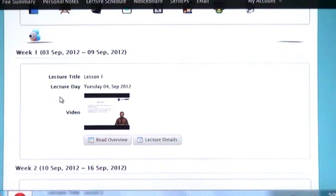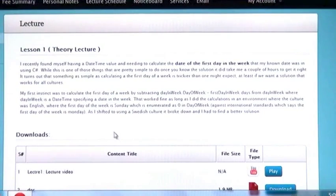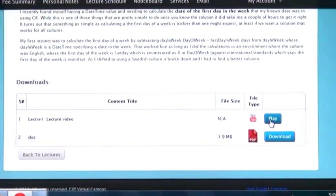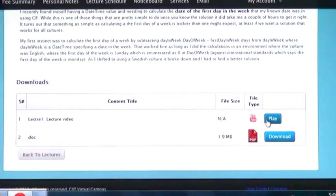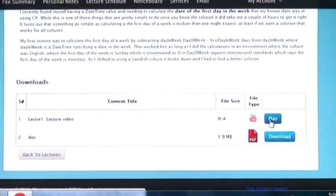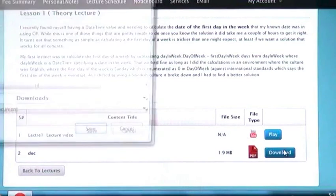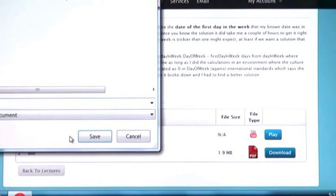Now I click on lecture detail tab. Here you can see details of your lectures in text form and video. By using play you can see lecture videos. By using download you can download lectures in text form.